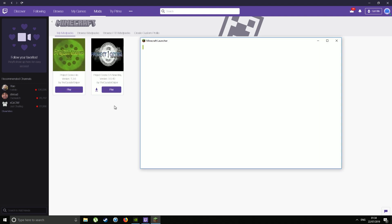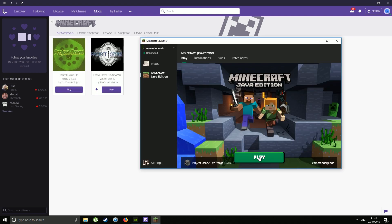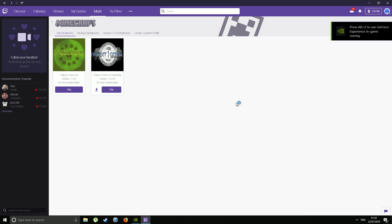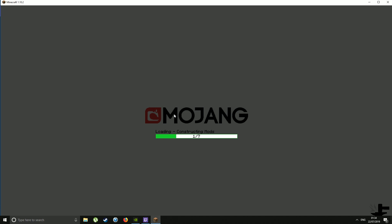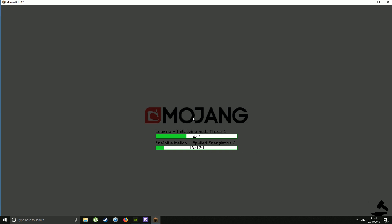Then go back, click Play, and the mod pack will start. Some of these mod packs take a long time to load — on my computer, Project Ozone 3 takes about seven minutes to load. So don't worry if it takes its time, just have to be a bit patient. Don't panic if it looks like it's crashed — sometimes it does but it still carries on loading. I hope you enjoyed this video, see you soon, bye!